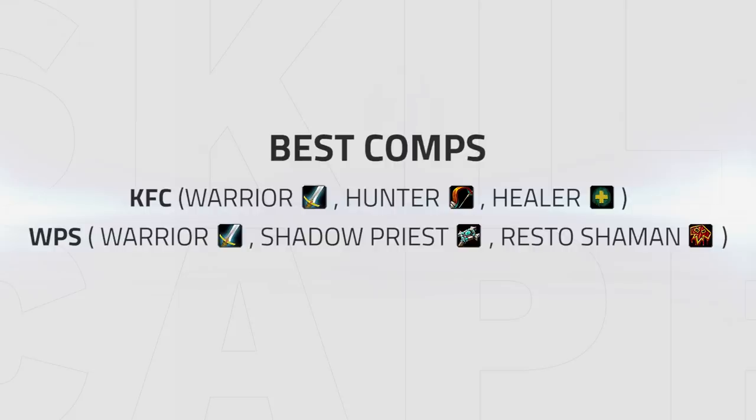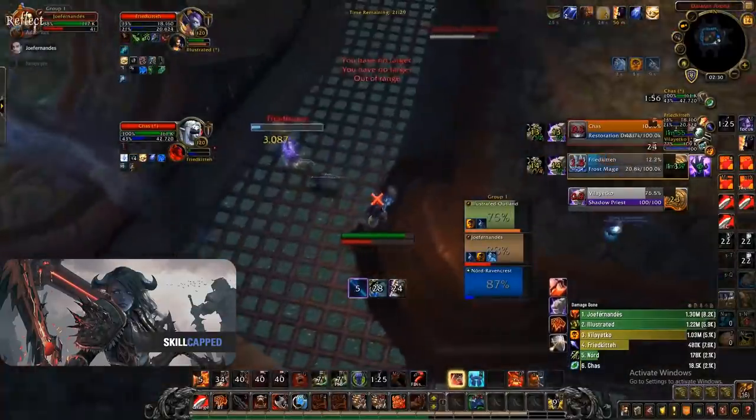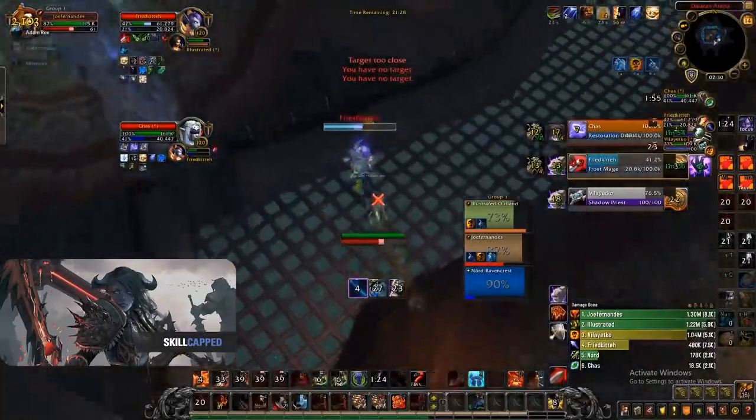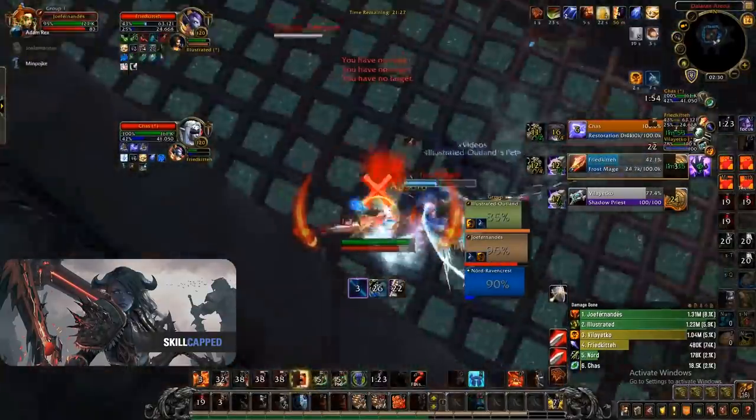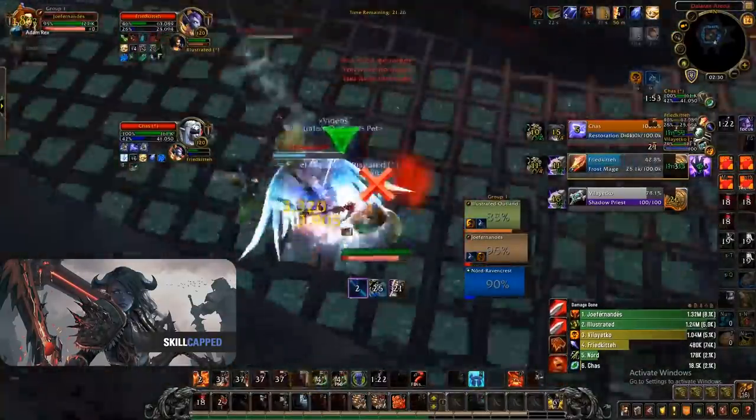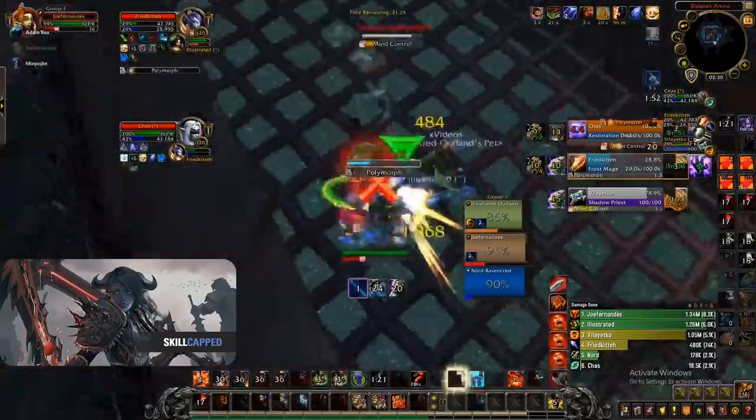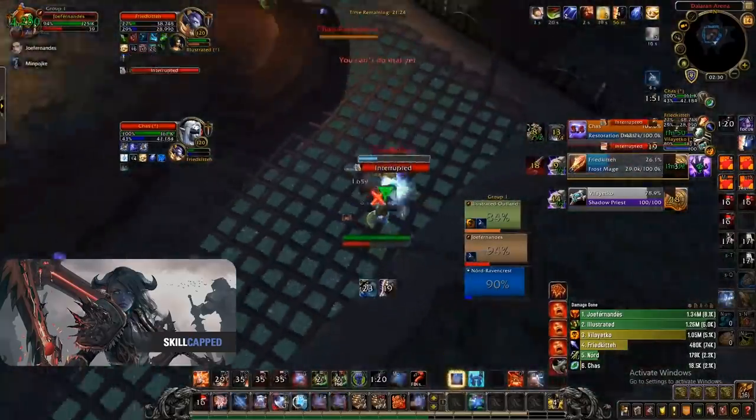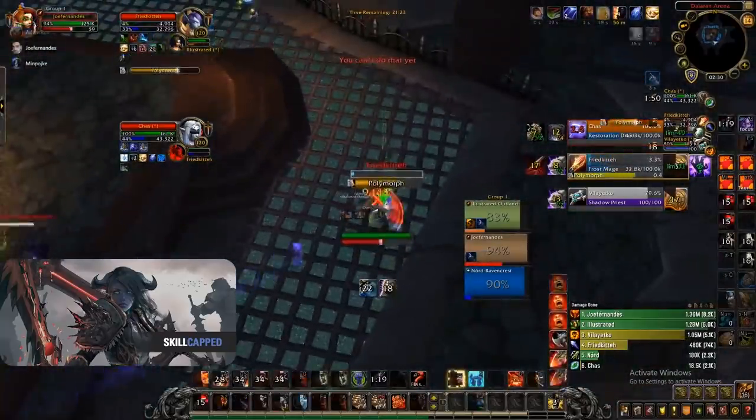The best comps right now for Fury are KFC and Fury Warrior Priest Shaman. KFC has crazy high single target damage, gaining the mortal strike effect through the hunter as well as nice crowd control for the enemy healer.